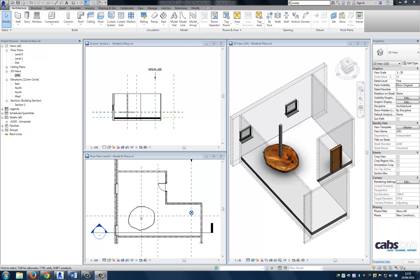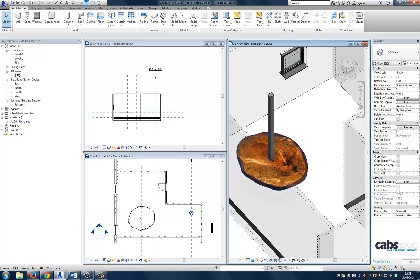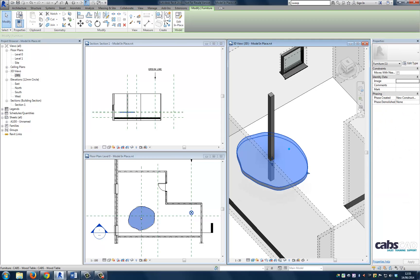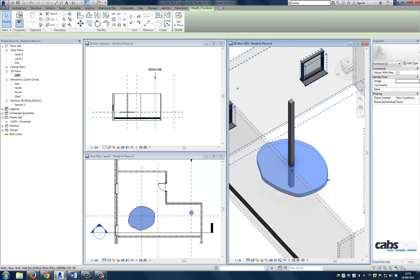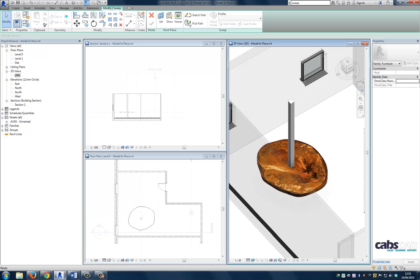So now what I'm going to do is edit the existing model in-place family. There's no need to create a new component for the table edge itself. So I'm going to select the model in-place family and I'm going to edit in-place.